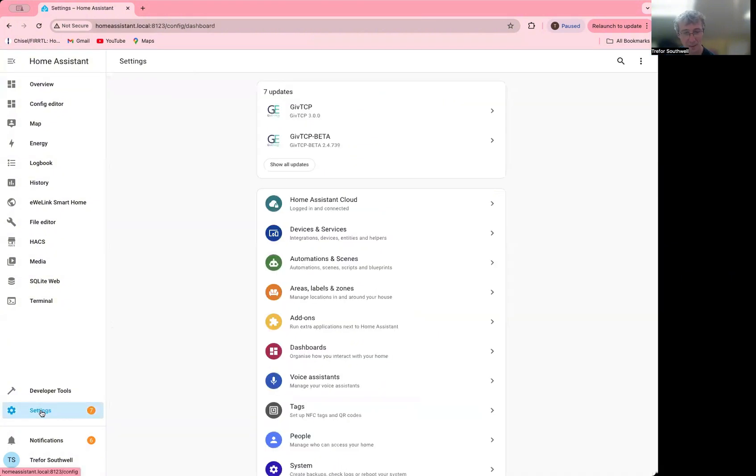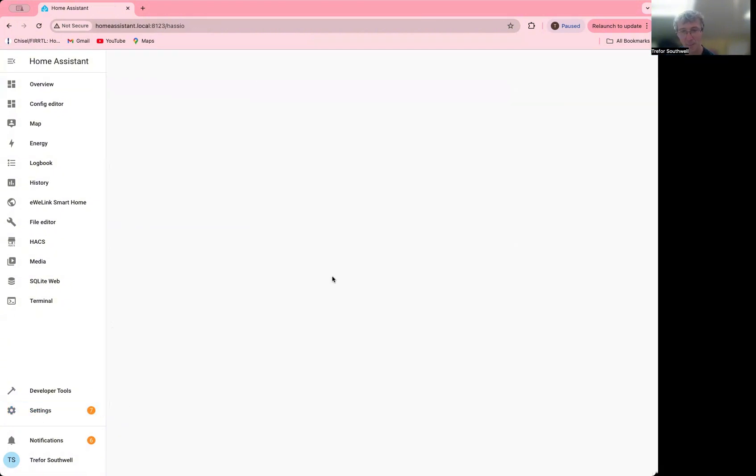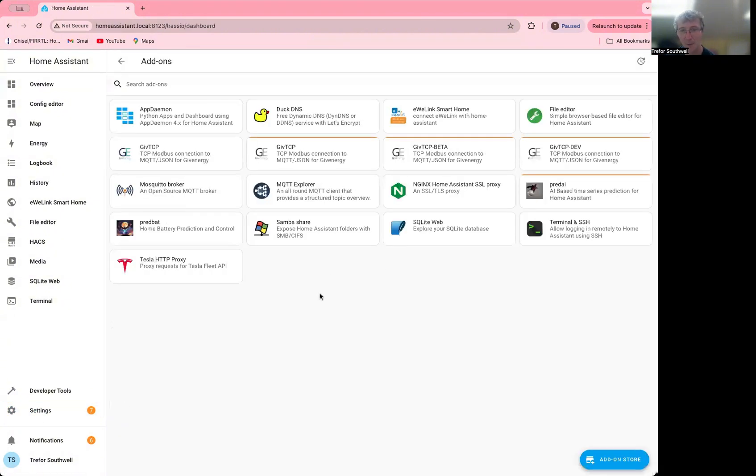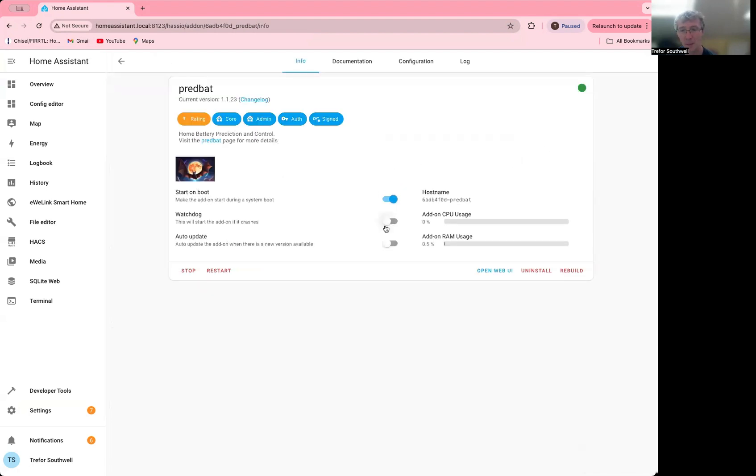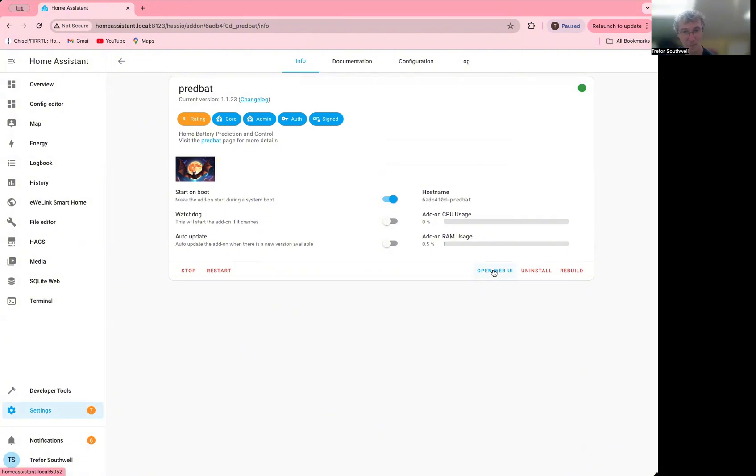So in the add-ons, if you have it installed, you'll see there's an Open Web UI button here, which will take you to the web interface. You do need the latest version of the add-on. You need to make sure that's up to date as well for this to be supported.